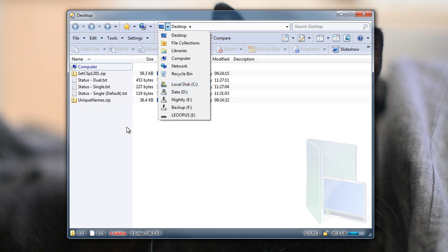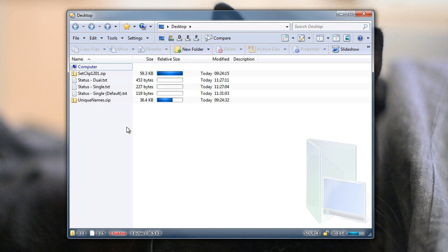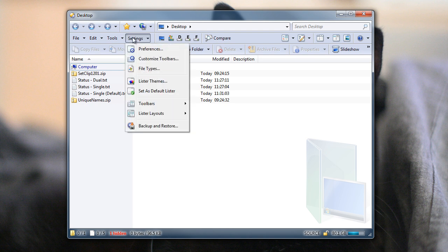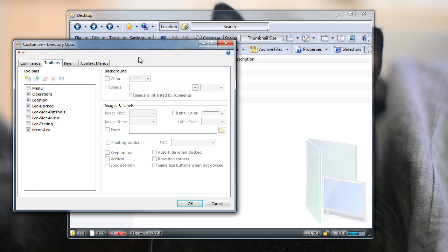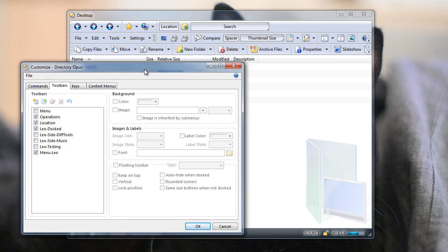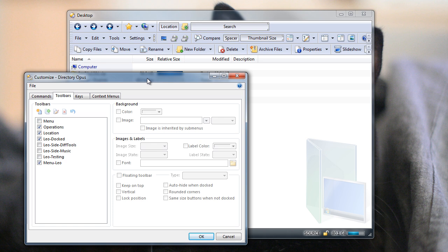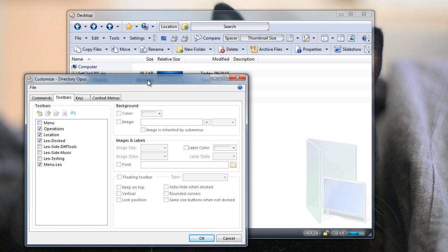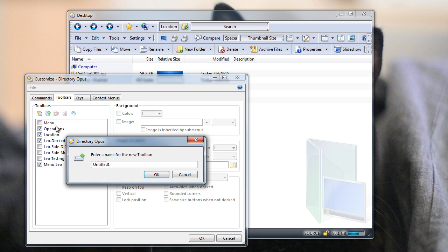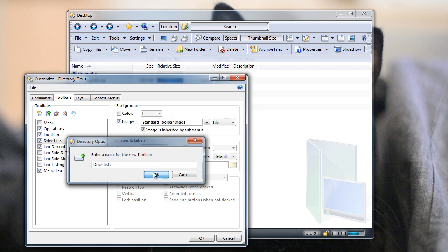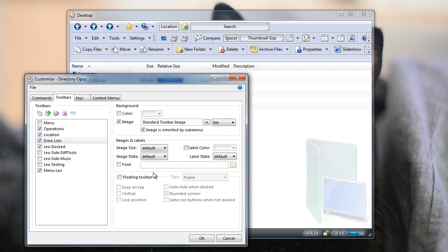Different methods suit different people. In this new version, we've added yet another method that some people have asked for, and I'm going into customize mode now and set that up. I could do this to an existing toolbar, but I'm just going to create a new one to keep things simple. So if I click on the New Toolbar button here, and then give it a name, I'll just call it Drive Lists. It doesn't really matter what you call it. And that'll create a little toolbar that appears at the bottom of the main window.